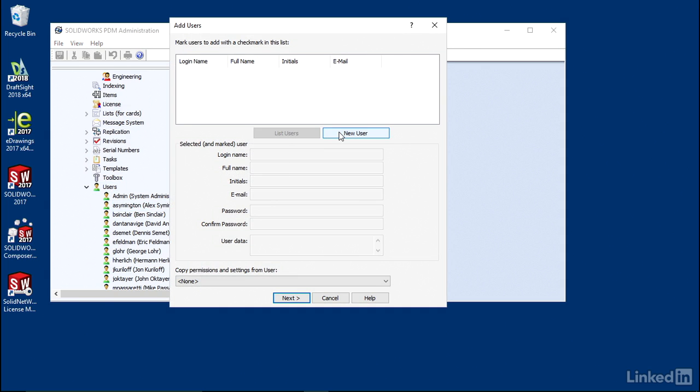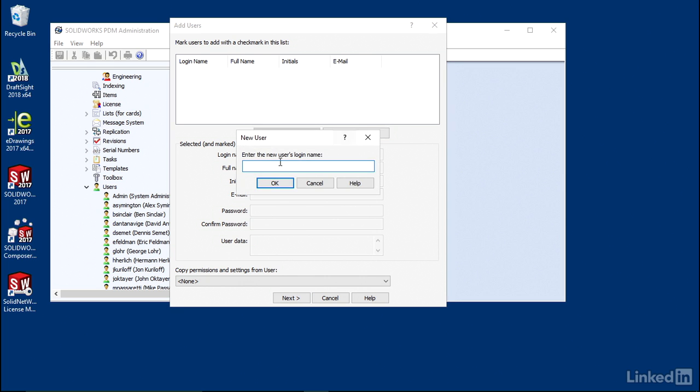Now it's a pretty easy process to go through. You just say New User, enter the new user's login name. So I'm going to go First, Initial, Last Name.